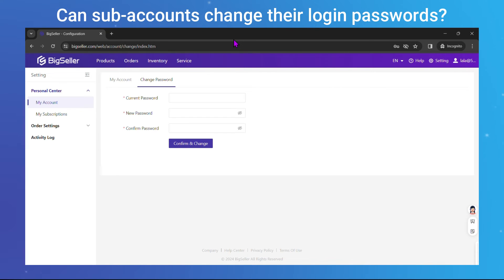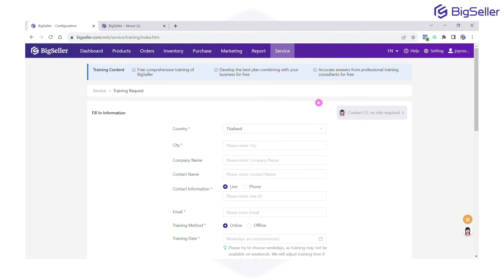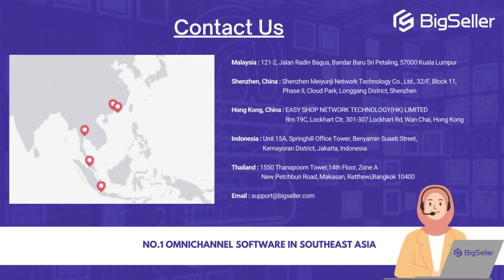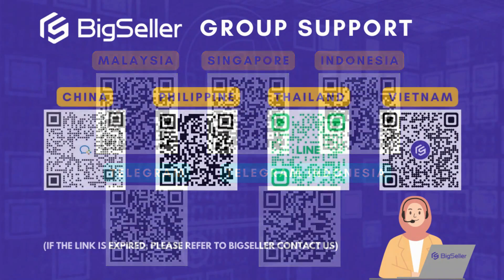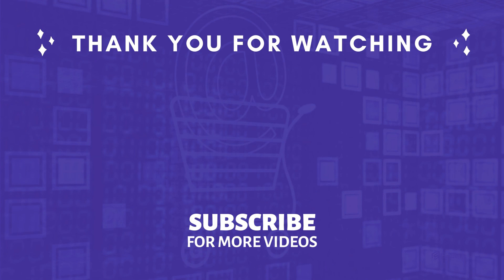With BigSeller, creating subaccounts, managing roles, and ensuring account security is a breeze. Don't forget, we offer free training and demo sessions exclusively for our BigSeller users. Drop your training request, share your info, and let us know what you want to learn — our customer service will reach out to you promptly. If you have any questions, drop them in the comments. Don't forget to like, subscribe, and stay tuned for more upgrades and features in BigSeller. See you in the next one.